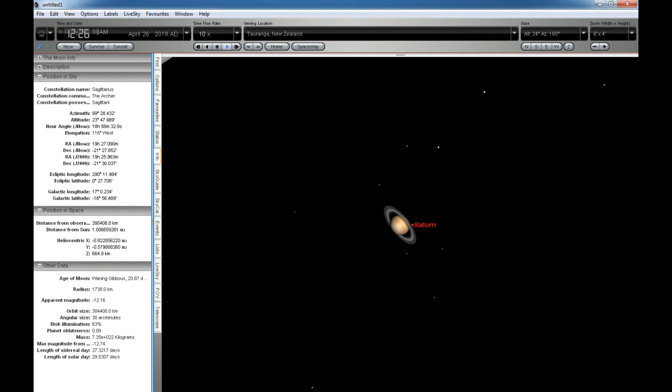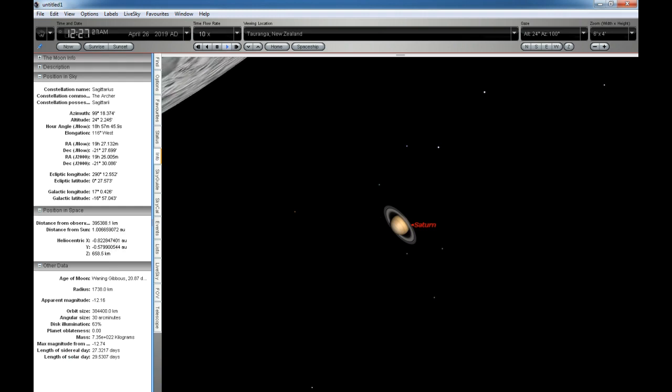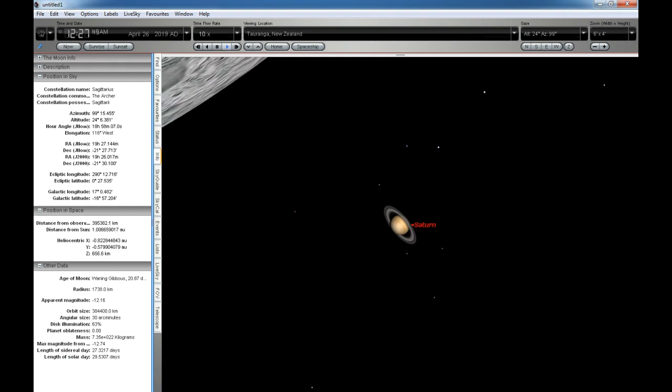In this view, using Starry Night Pro version 6, Saturn is shown at real size. The animation speed is set to 10 times real time. We are tracking Saturn.